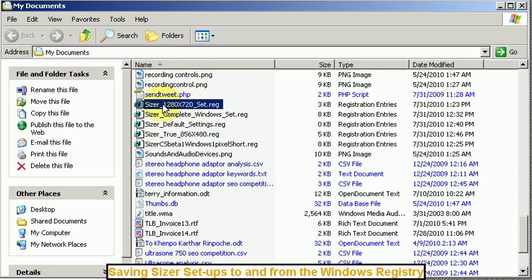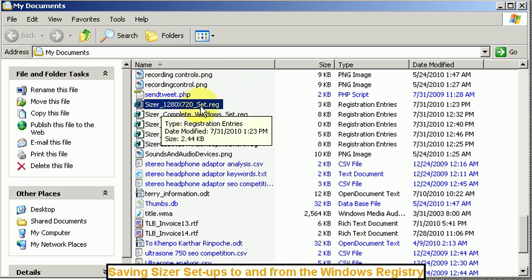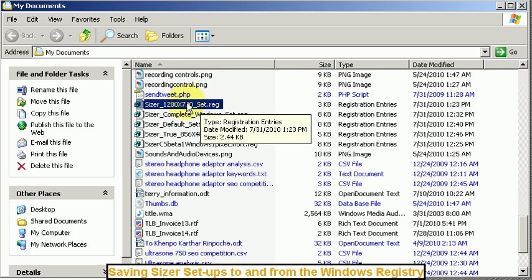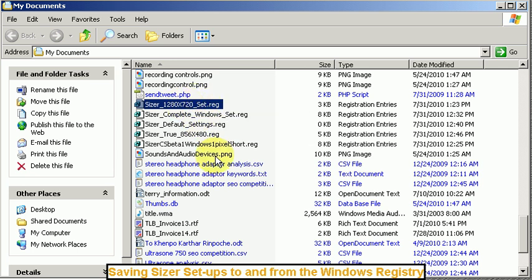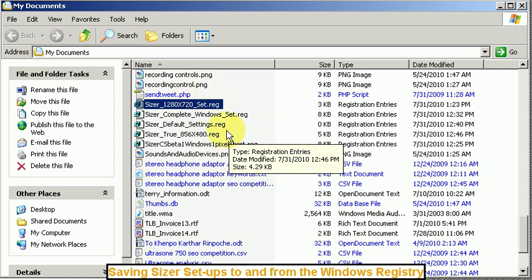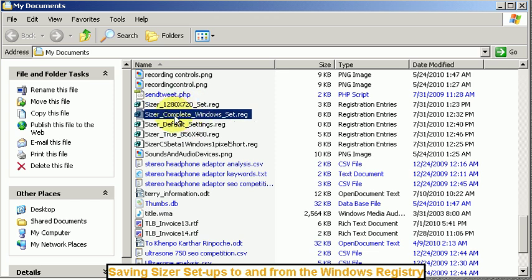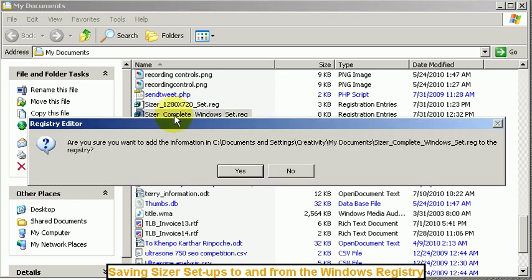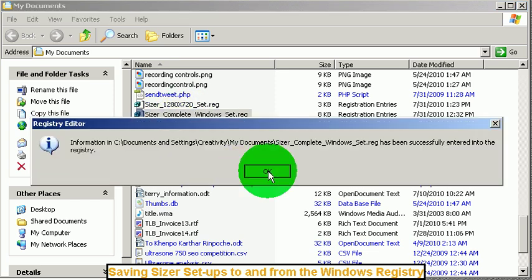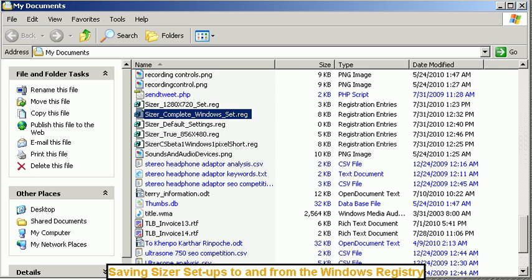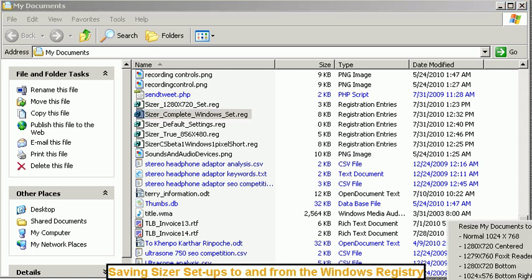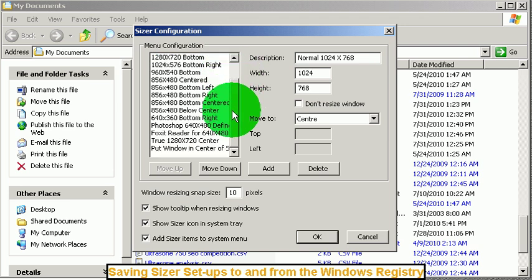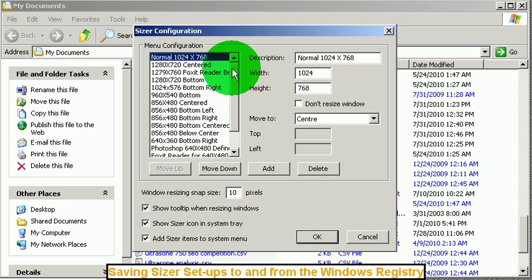Now double clicking this will replace whatever settings are in there with new ones. Now I have a complete set and I'm going to go ahead and enter in. And then bring up the Sizer configuration. And you see it's pretty cluttered because it has so many things in it.